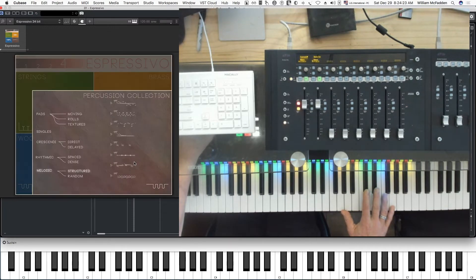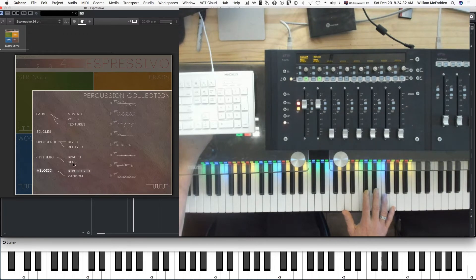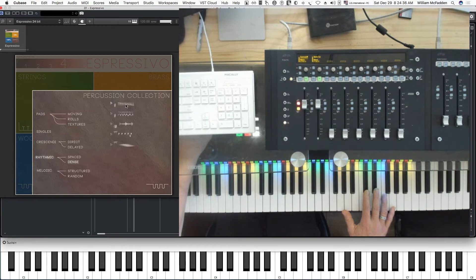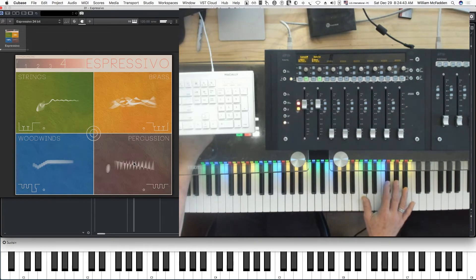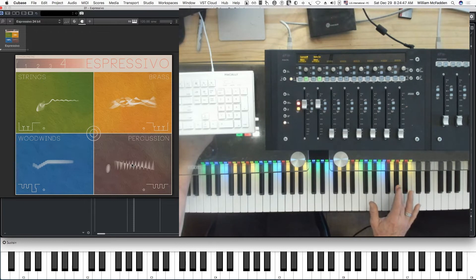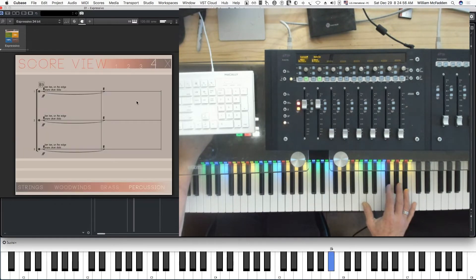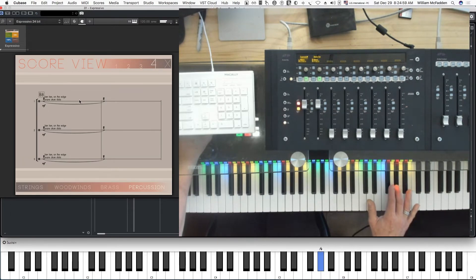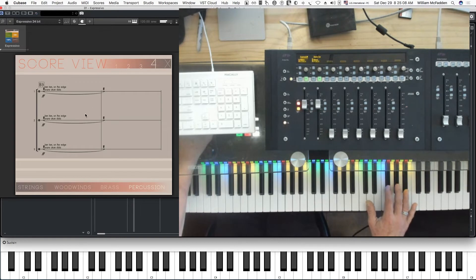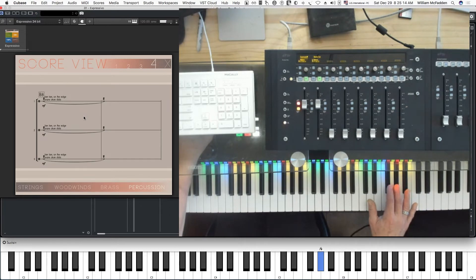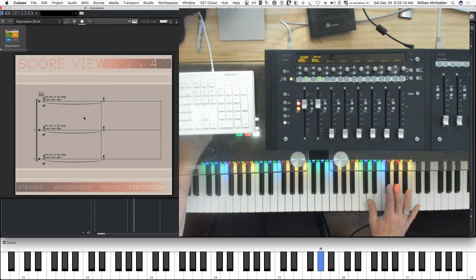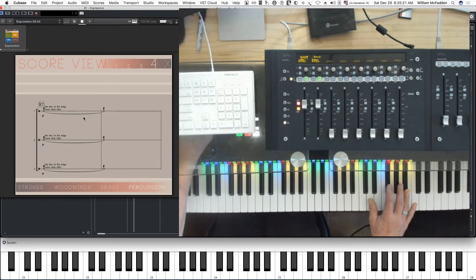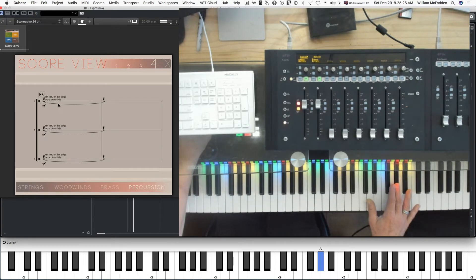And then in terms of percussion, we have these choices. We have crescendi, the like direct and delayed rhythmic. Let's do a rhythmic dance. So your percussion are on A sharp, G sharp, and F sharp, or the red keys. If you look at the score view, they have in this case three keys. We don't really have high, mid, and low on the percussion, just on the strings, woodwind, and brass.